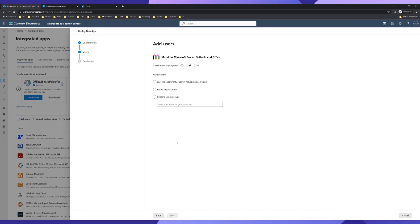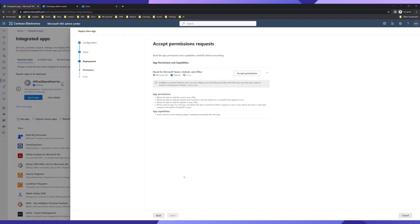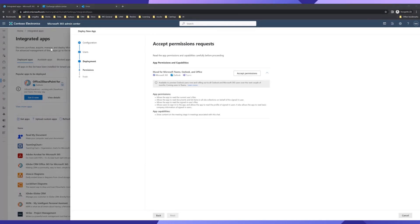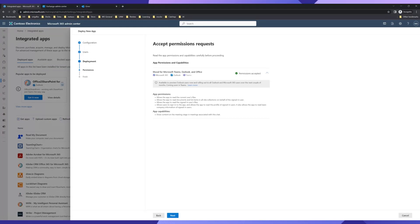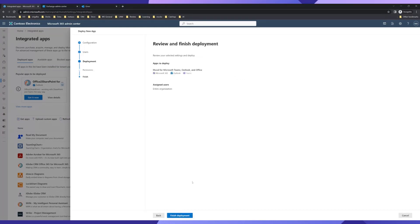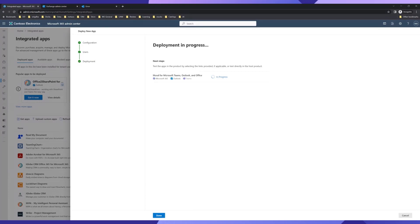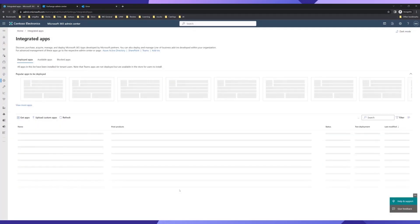It takes me back into the Integrated Apps experience, which confirms this app works across these three different products. I can then select whether to deploy it for specific users, the entire organization, or just test it for myself. I'll choose the entire organization. I'm also able to review the set of permissions this app needs across the three products. I click 'Accept Permissions', review the list, and accept. After one final review, the deployment is complete and the app is now available for users in their flyouts from Outlook, Teams, and Microsoft 365.